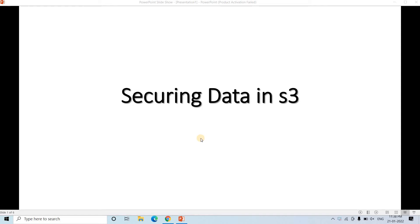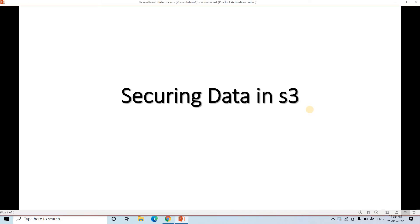Hello friends, welcome to our channel Knowledge Amplifier. So today in this particular video, I am going to discuss how you can secure the data in simple storage service — what are the different possible options to make your whole system more secure with respect to a data lake aspect or big data ETL pipeline.